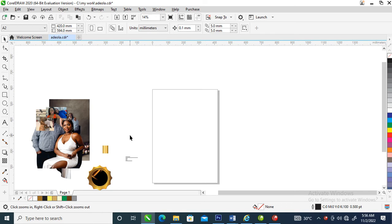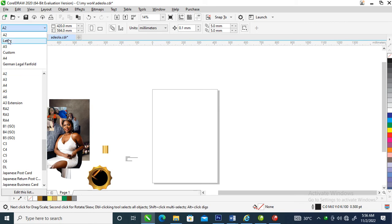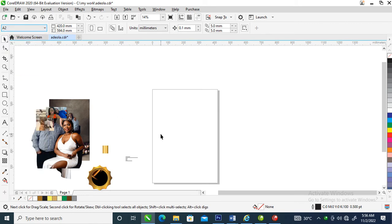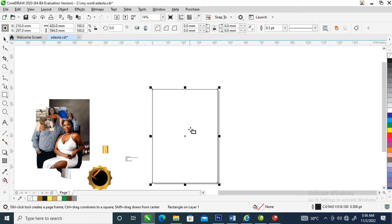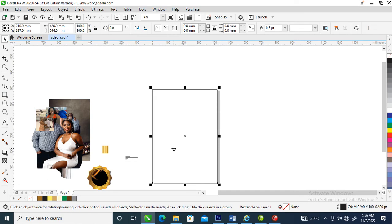Here are the pictures that we're going to make use of. Let's go over how to change your page to A2, which is the normal size of a calendar. Then go over to your rectangle tool, double-click to automatically snap to the interface, and let's create the base in which we are going to infuse all these pictures and text.